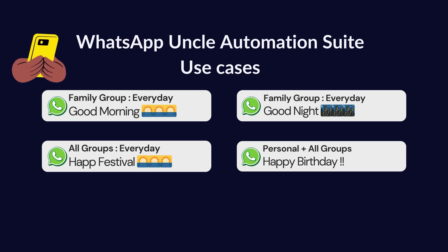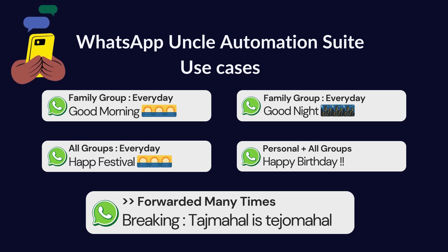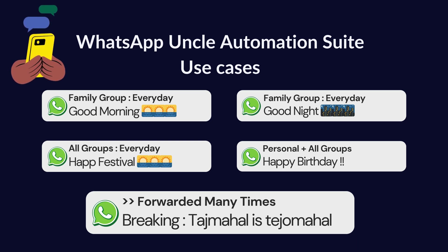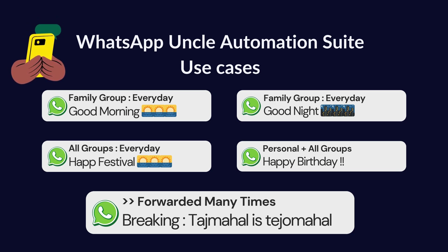And lastly, the ultimate auto-forward machine. Got a forwarded many times message? No worries. The AI re-forwards it to every group. No thinking. Just maximum virality. So, let's code. More chai. Let AI do the work while you take the credit.